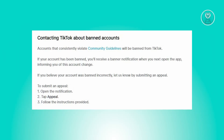Accounts that consistently breach the community guidelines on TikTok will face the consequence of being banned. Upon opening the app after a ban, users will be promptly notified through a banner about a status change of their account.